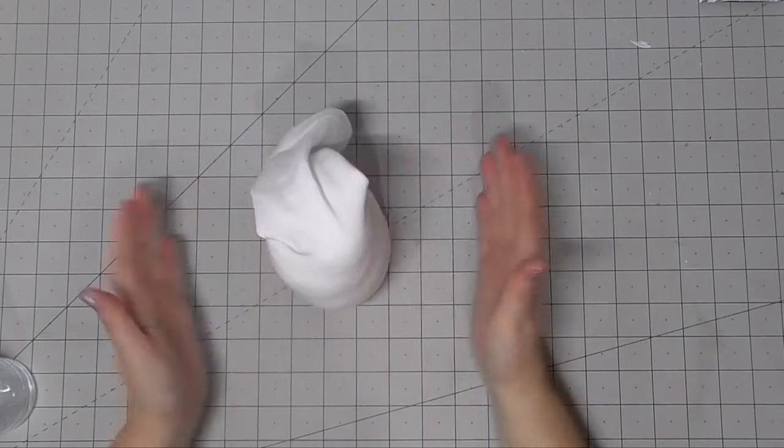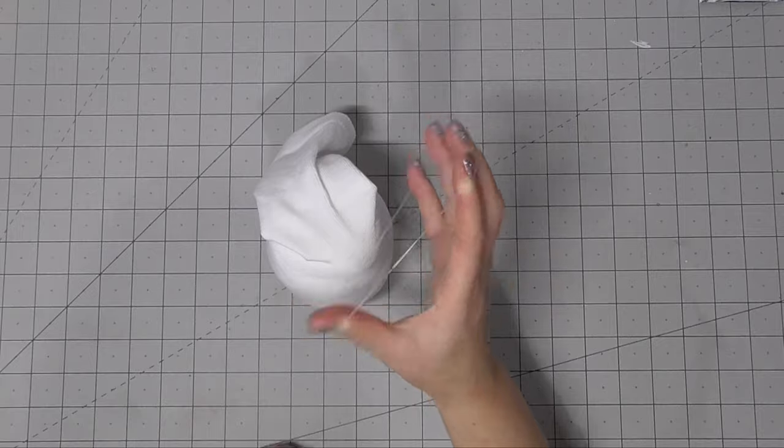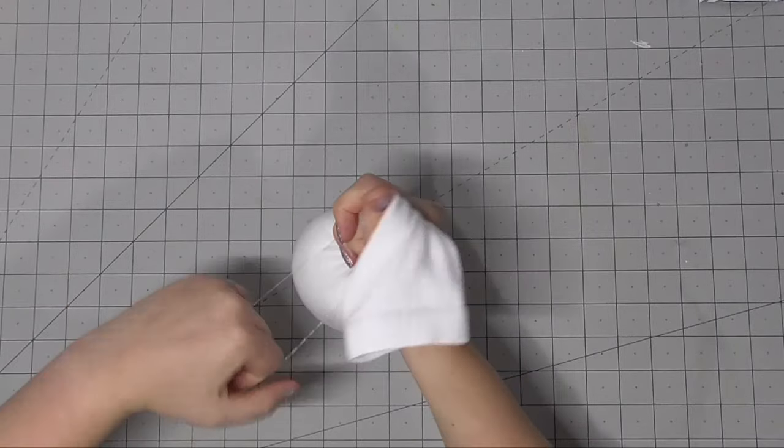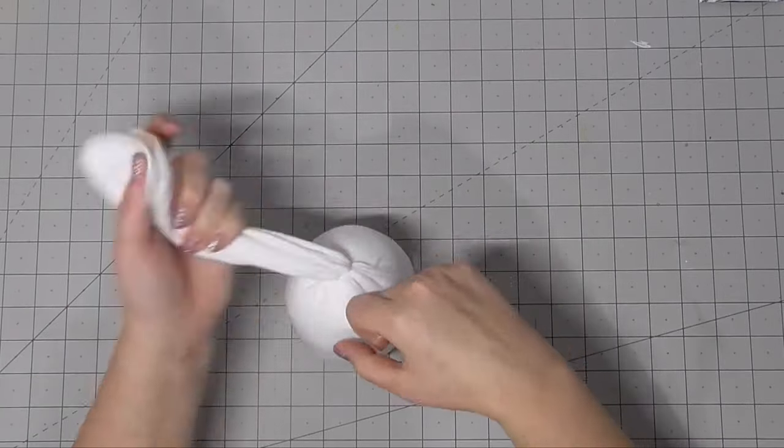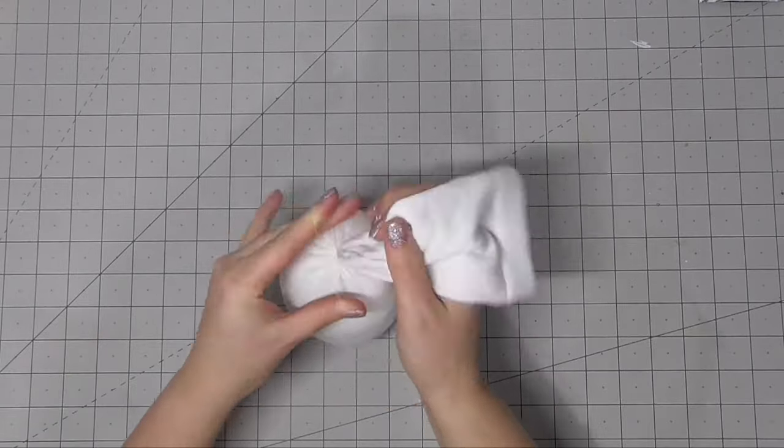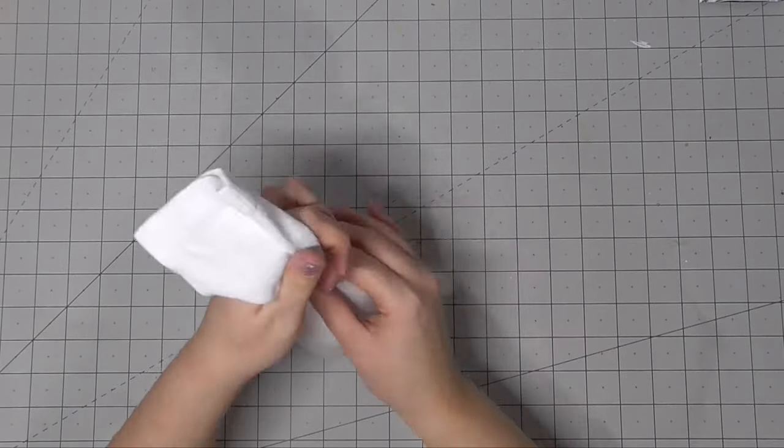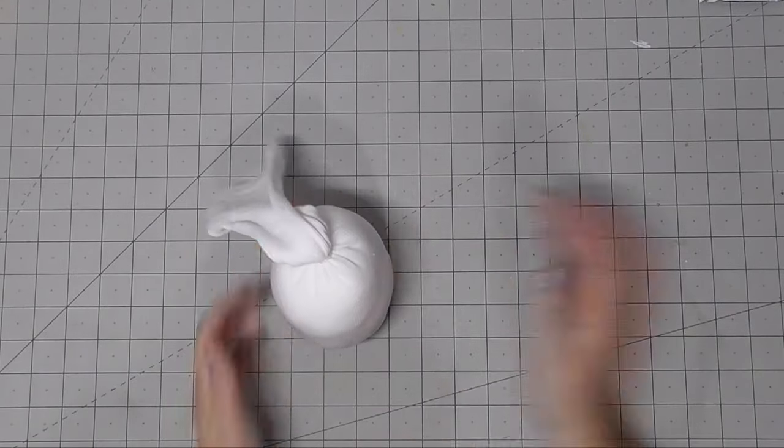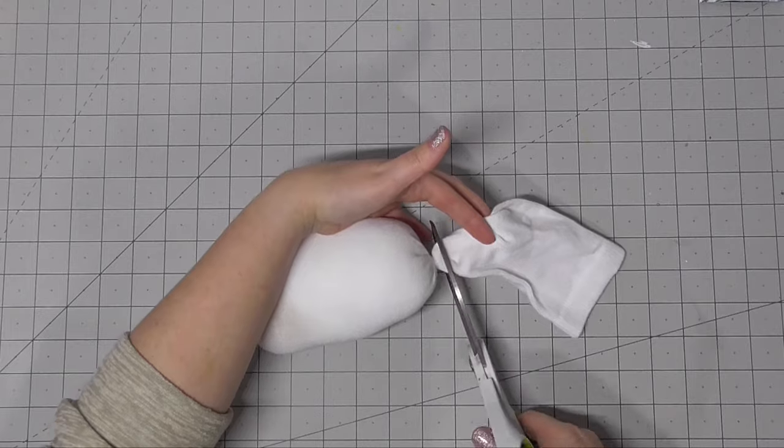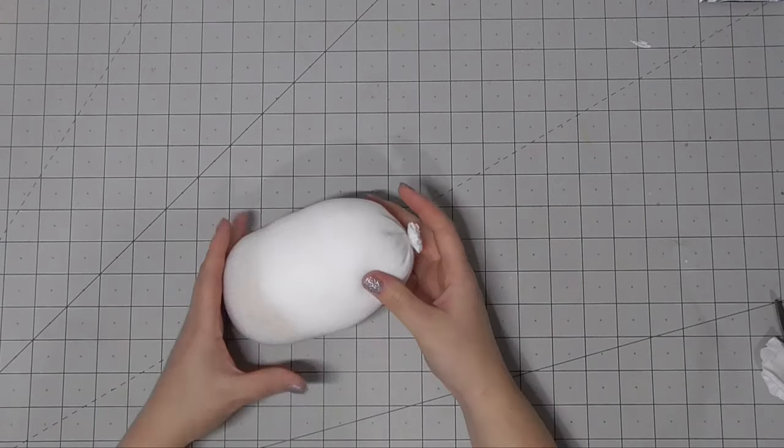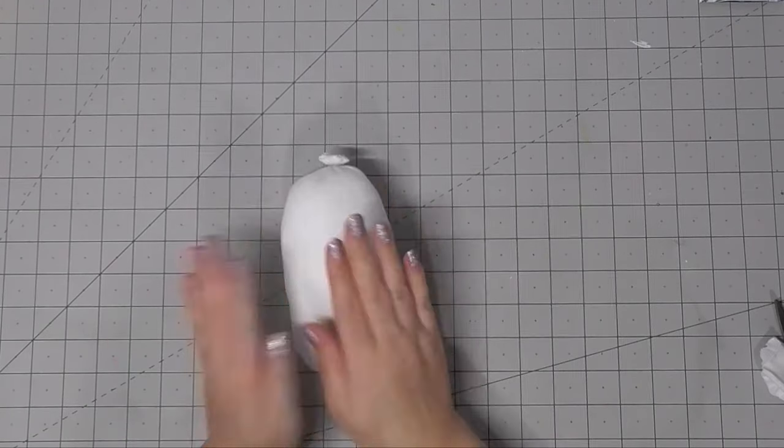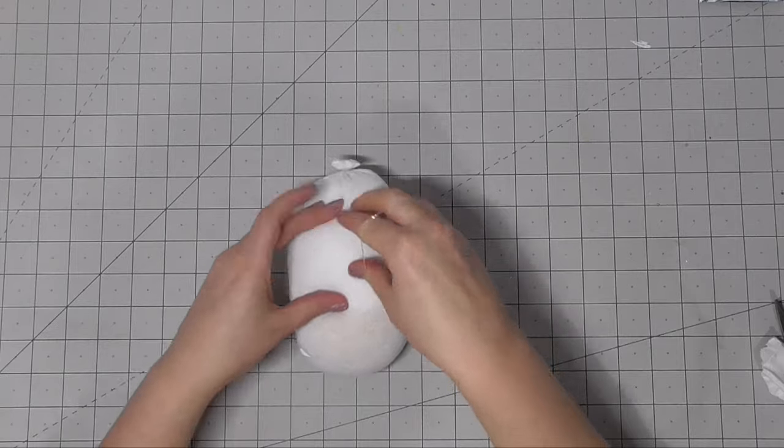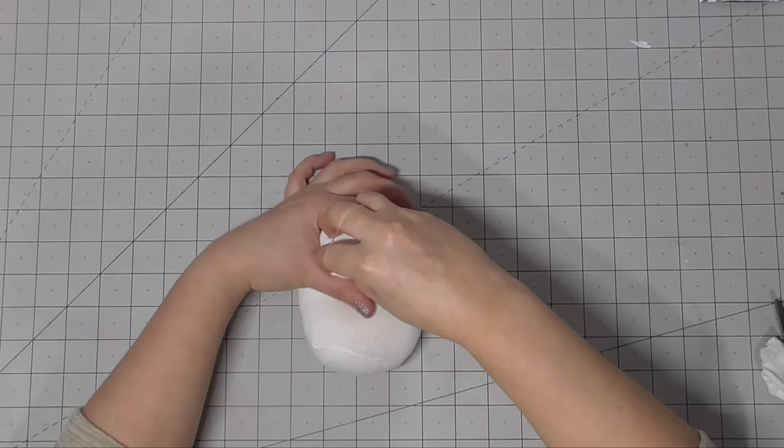So once you have the desired height and width of your gnome, you want to go ahead and seal off the top using an elastic band. This is what I've always used. I haven't had problems with these snapping, and I've had a few of these for a couple of years now. But you can definitely reinforce everything with some hot glue if you want, or if you want to add some sewing to this project, you could add a couple stitches.